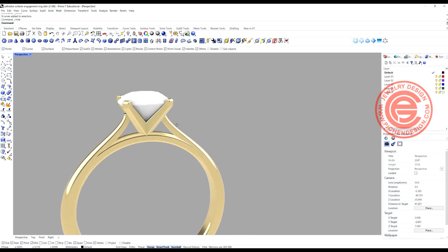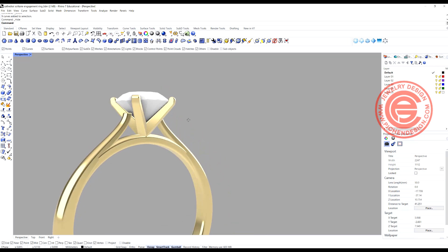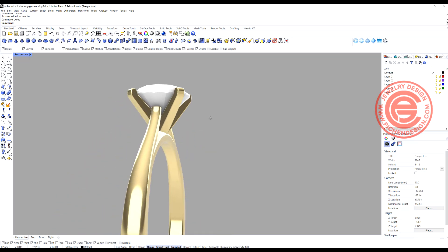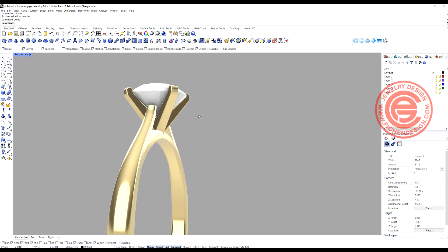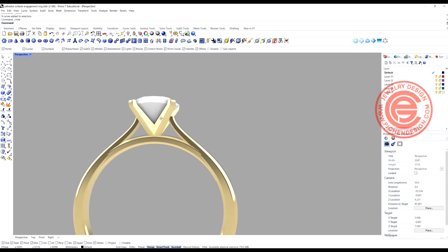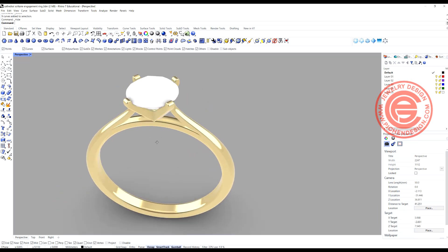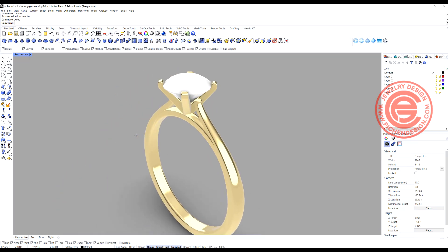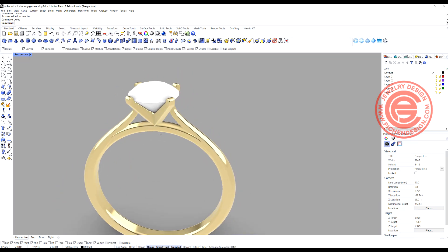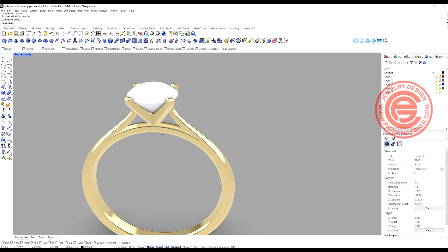Welcome back to PGHN Design. Today we are going to talk about how to create this four-pronged setting with the Cathedral ring shank. Are you ready? Let's get started.